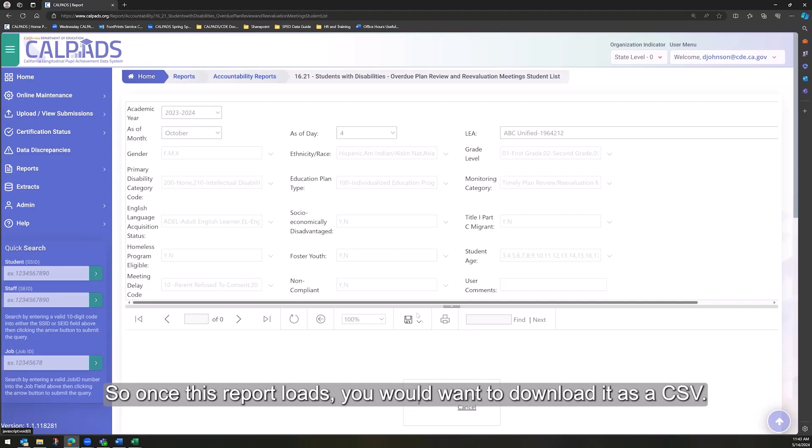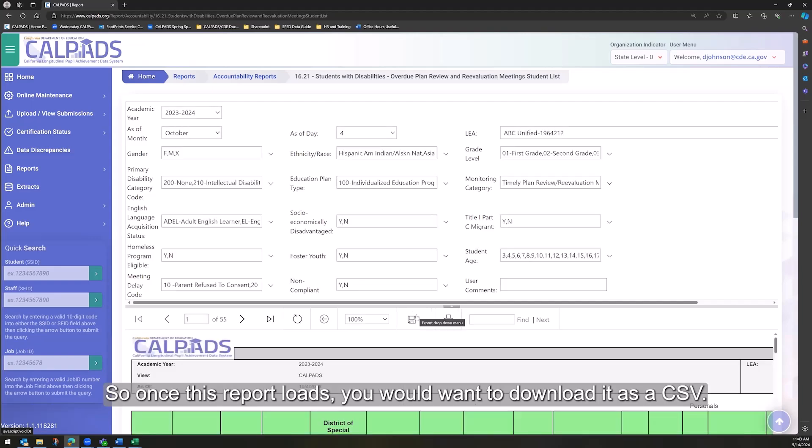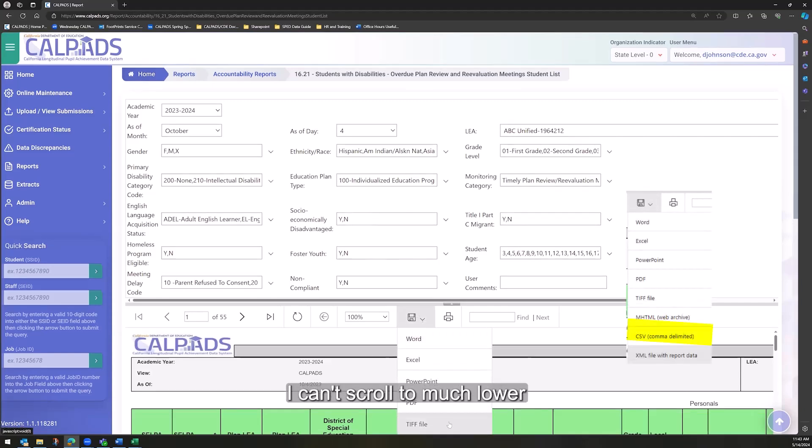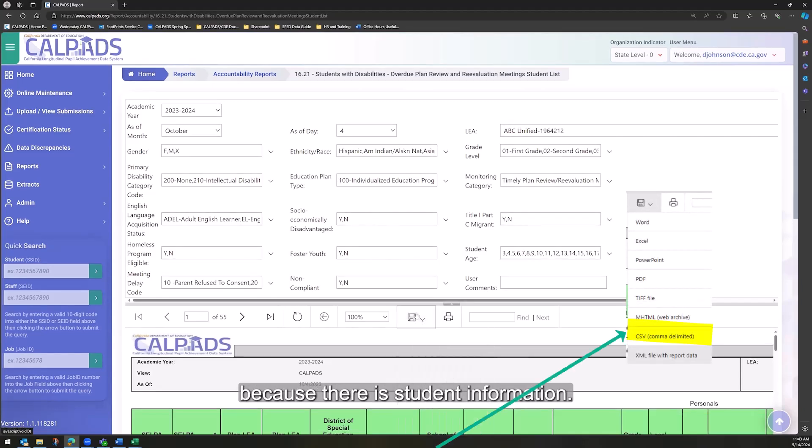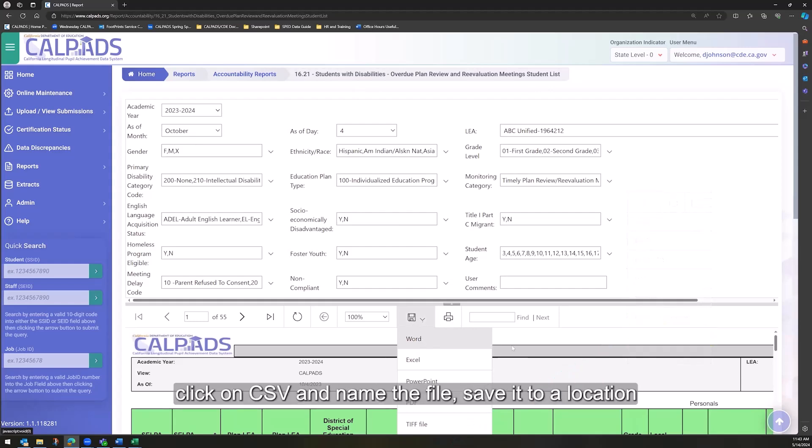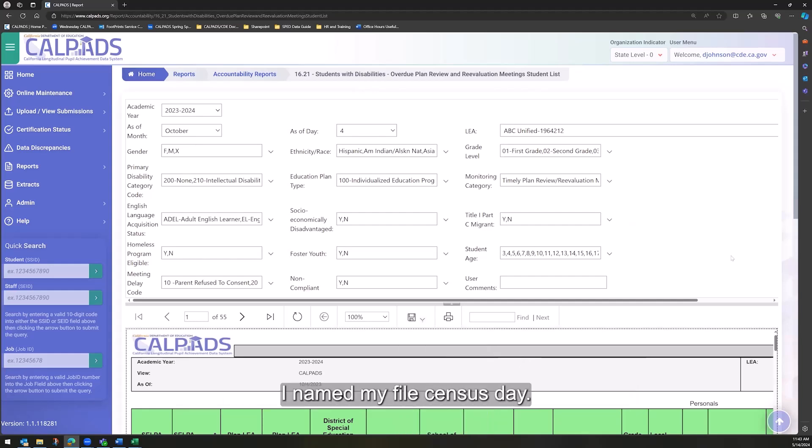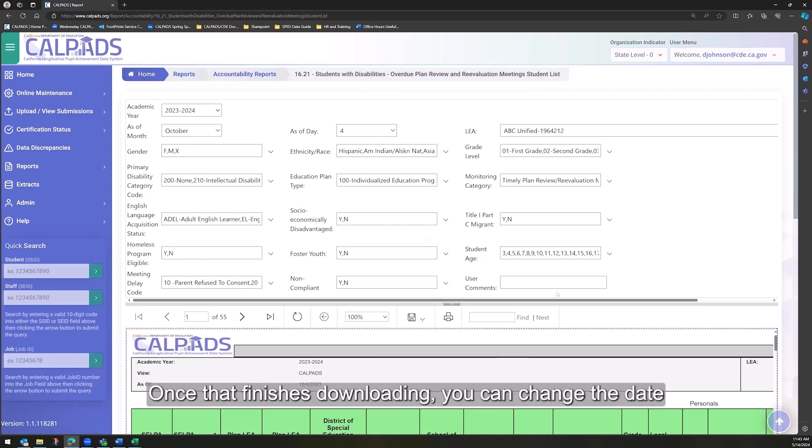So once this report loads, you would want to download it as a CSV. I can't scroll too much lower because there is student information. Click on CSV and name the file, save it to a location you plan to work in. I named my file Census Day. Once that finishes downloading,